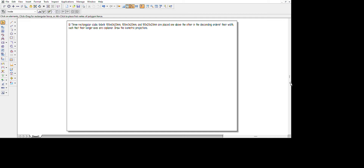The sequential steps are: first, we make three rectangular slabs of the given dimensions. The length and height remain the same; only the breadth changes. The breadth of the first rectangular slab is 60 mm, the second is 40 mm, and the third is 20 mm, following standard naming convention of length × breadth × height. We arrange them in descending order of width, so the 60 mm slab is at the bottom, the 40 mm in the middle, and the 20 mm on top.